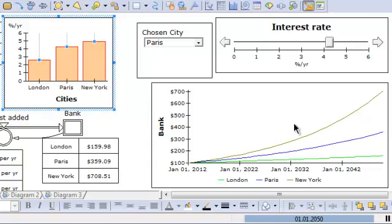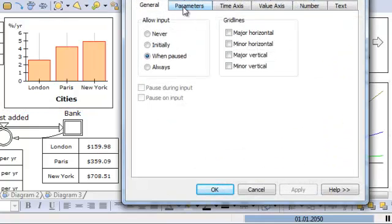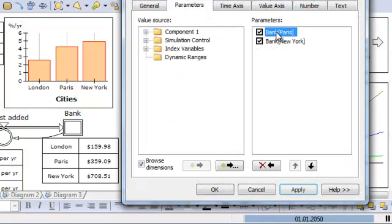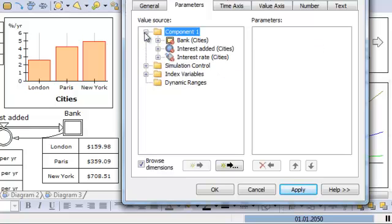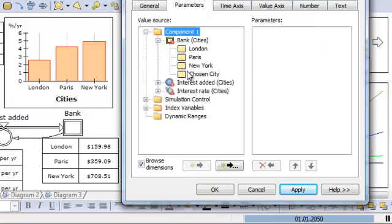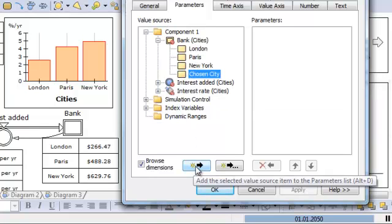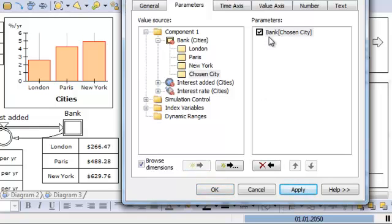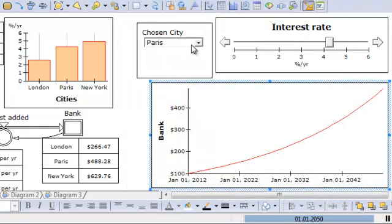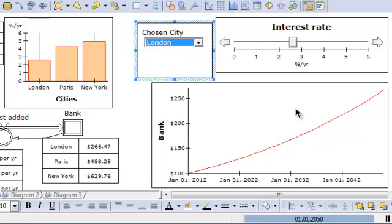The same thing you can do with the time graph. I go in here, I delete the existing parameters, and I say I want to view the bank value of the chosen city. I can double-click it or click the add to parameters list button. If I choose another city, I will see the other graphs listed here.